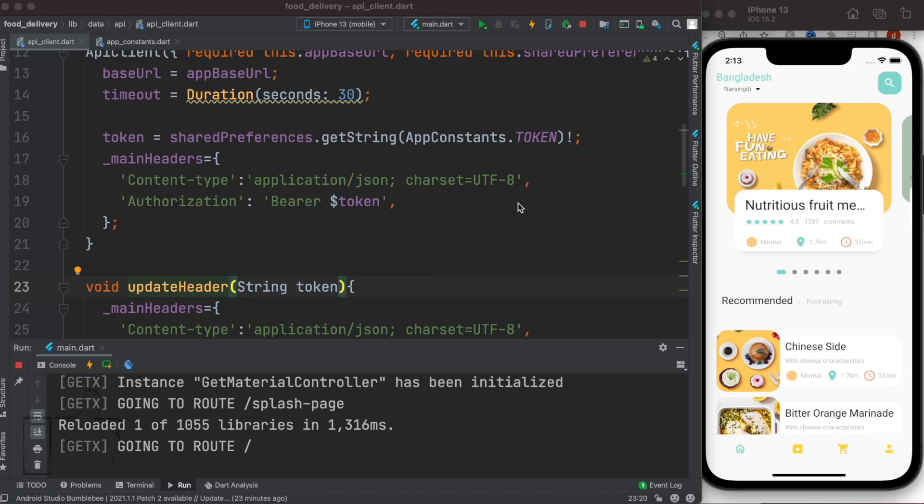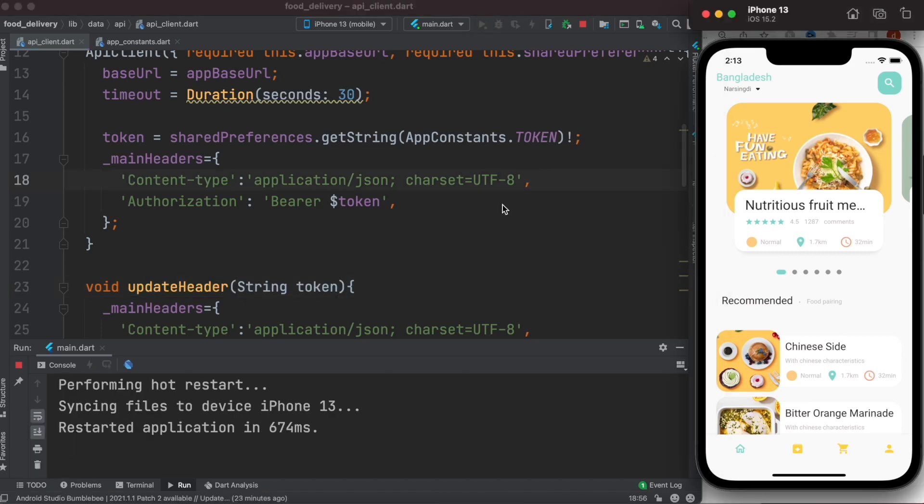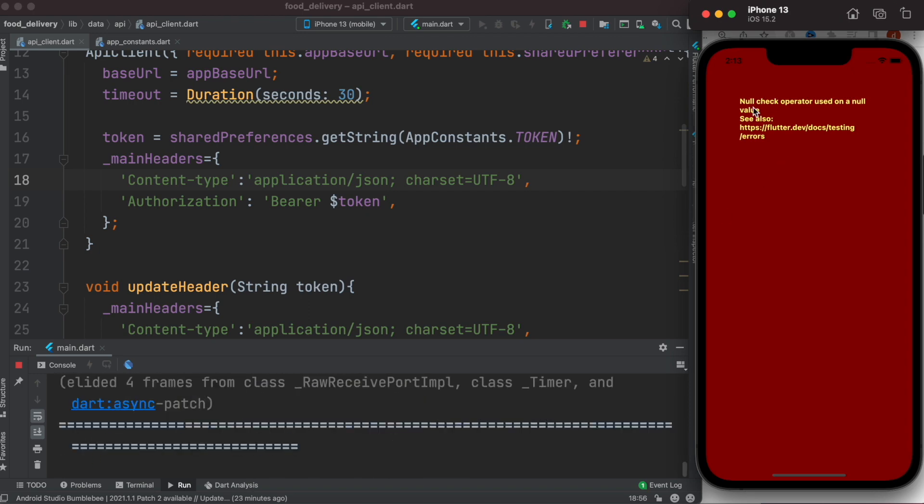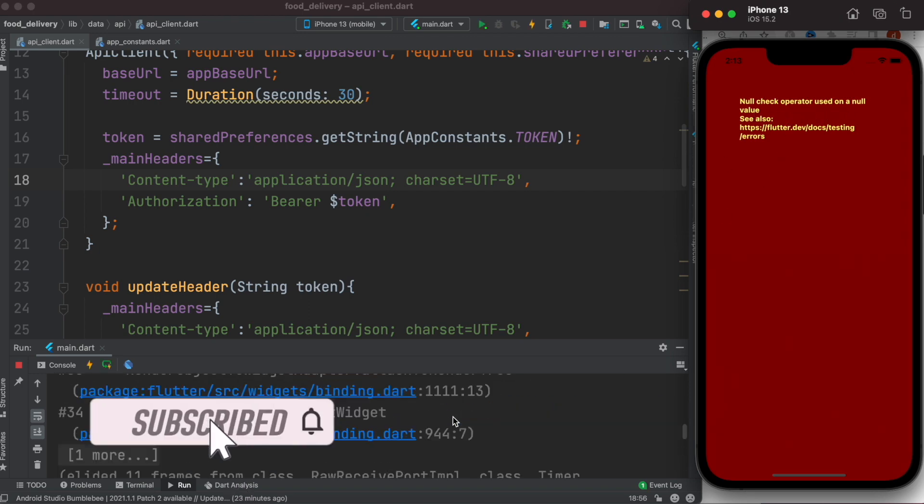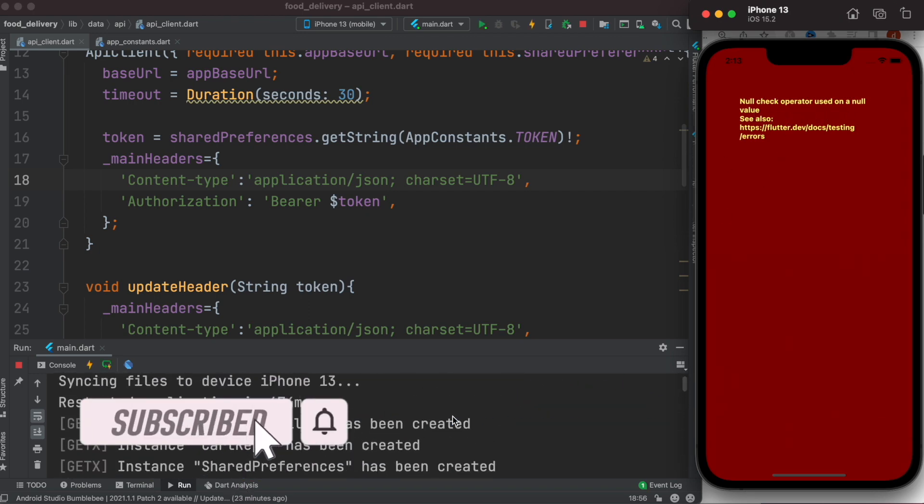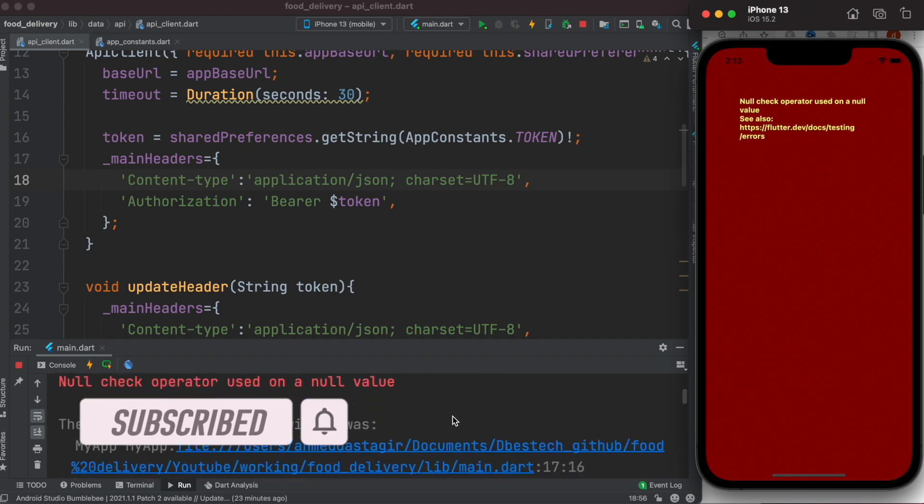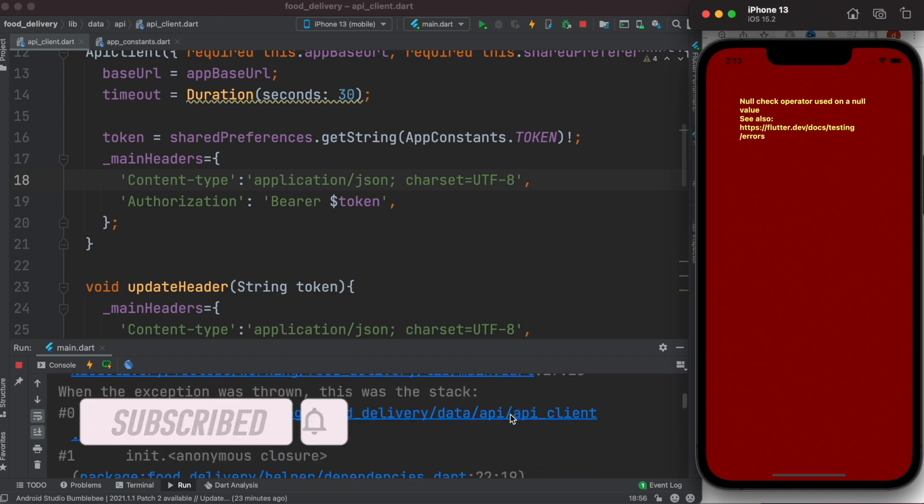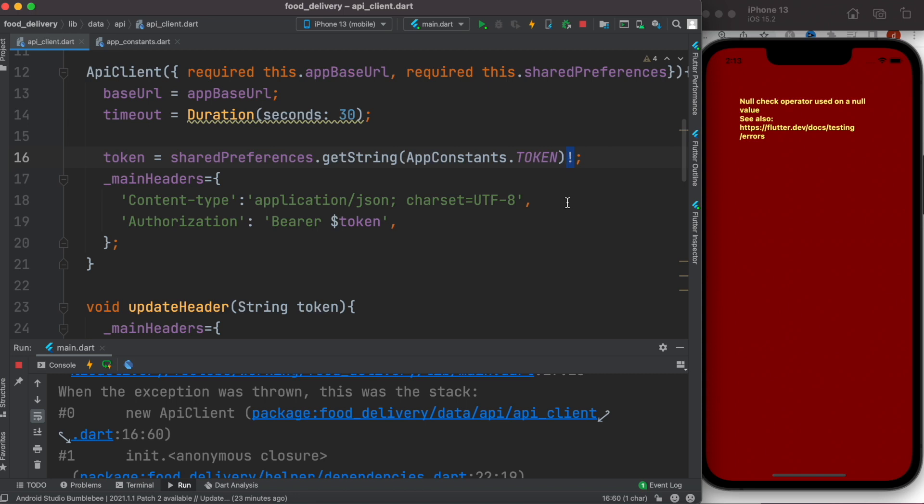Let's take a look at this problem. If I restart it now, here I get this error: null check operator used on a null value. If I go ahead and see the log over here, if I click on this one, it points to this one.